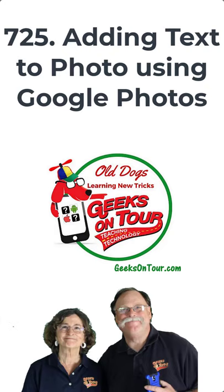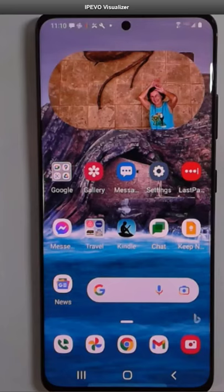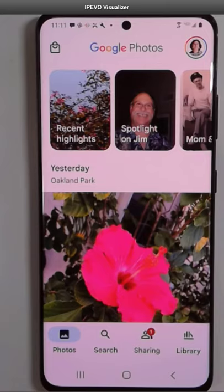How to add text on top of a photo in Google Photos. First of all, this is only on the Android version of Google Photos. Let's say I want to take this picture and add the word hibiscus to it.